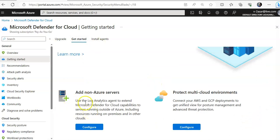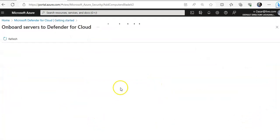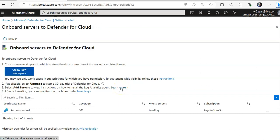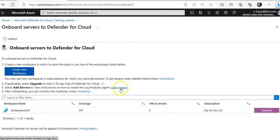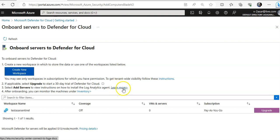Add non-Azure servers, click on Configure. It will ask you to create a new workspace or you can upgrade it or you can use the existing one.